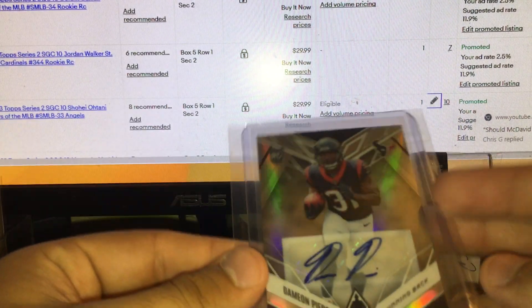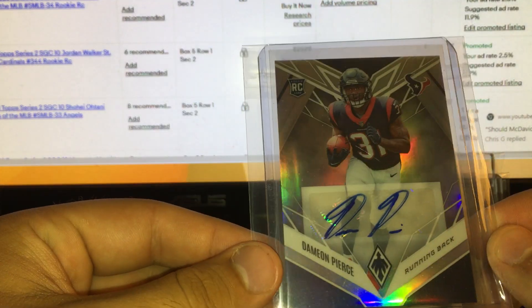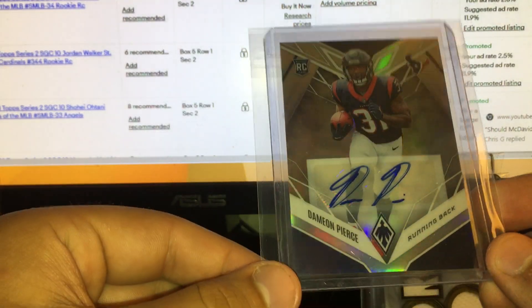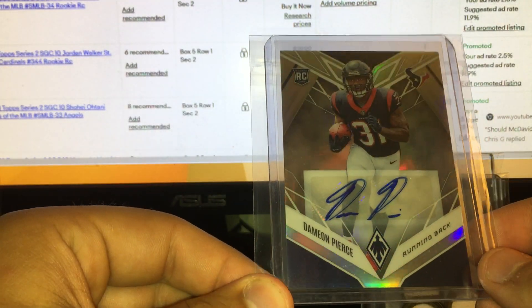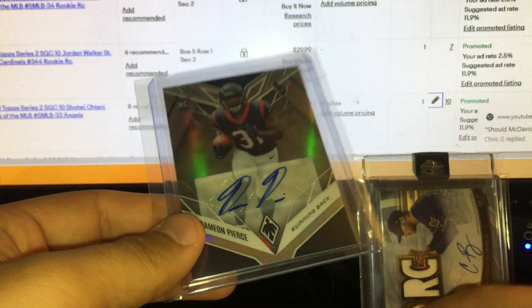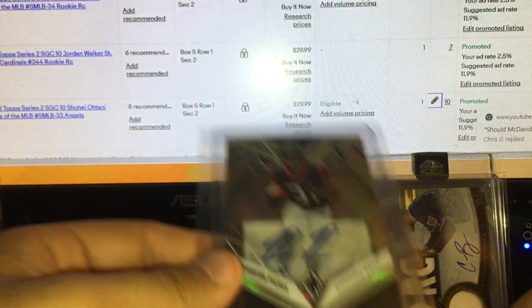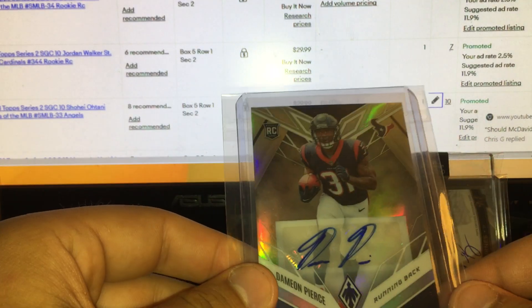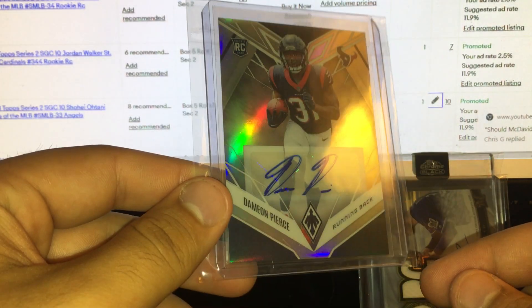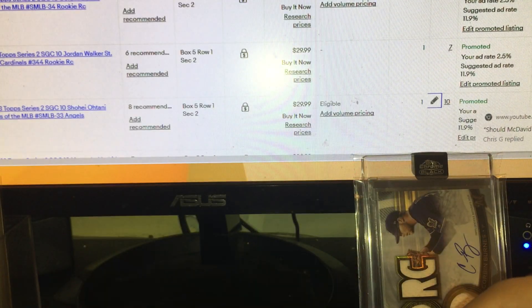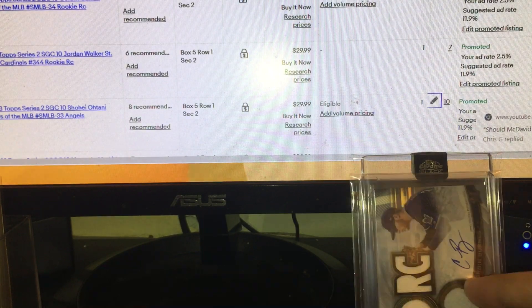Damien Pierce, this is marked at 25. The whole lot was 65, so I got a discount obviously. Rookie auto from Phoenix. Damien Pierce, good rookie running back for the Texans. Not bad there.